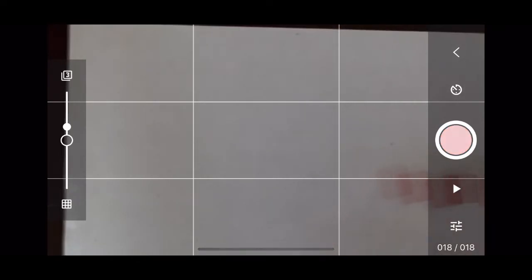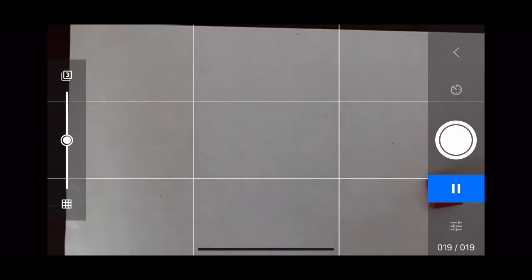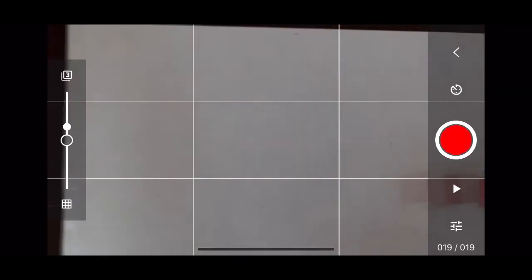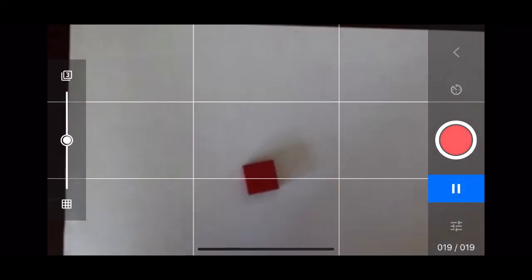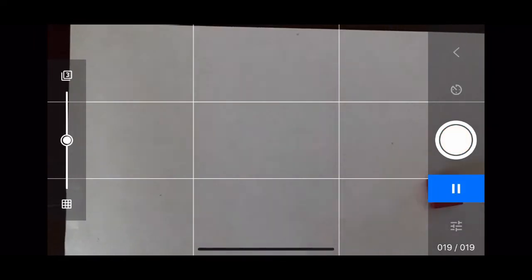When you're finished and you're ready to play it, you hit the play button, and then you can watch your stop motion at any time. You also have the ability to go back and delete any frames using this app, so if you make a mistake, you don't have to start over completely.